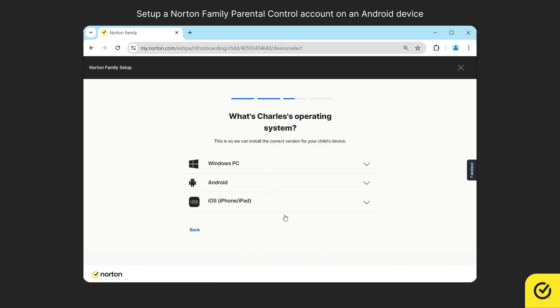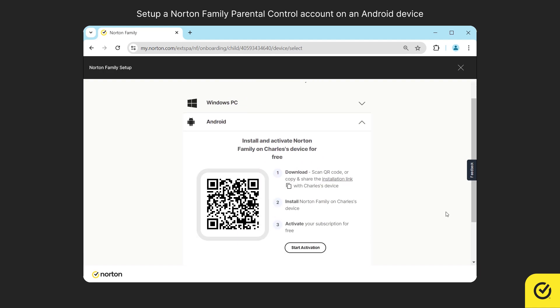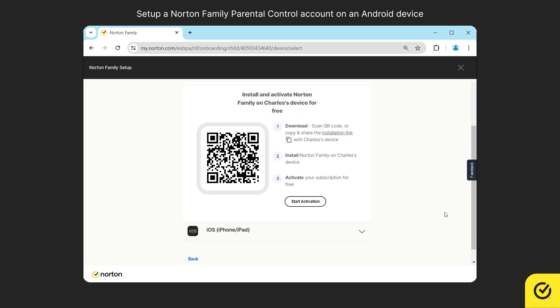If your child's device is an Android device, click on Android and then scan the QR code using the child's device to download and install the Norton Family Parental Control app.